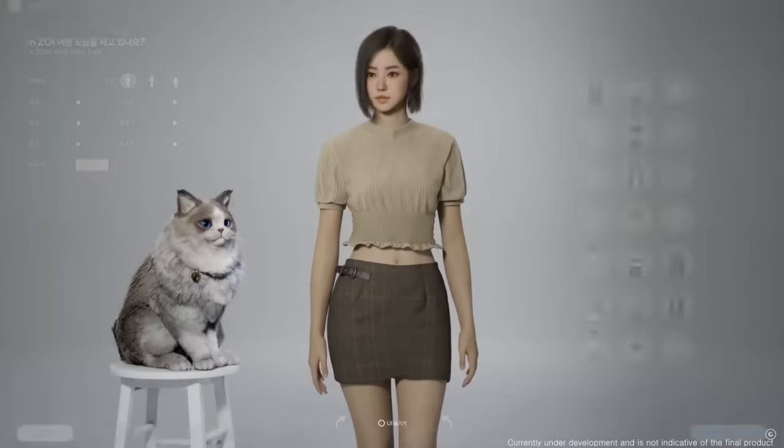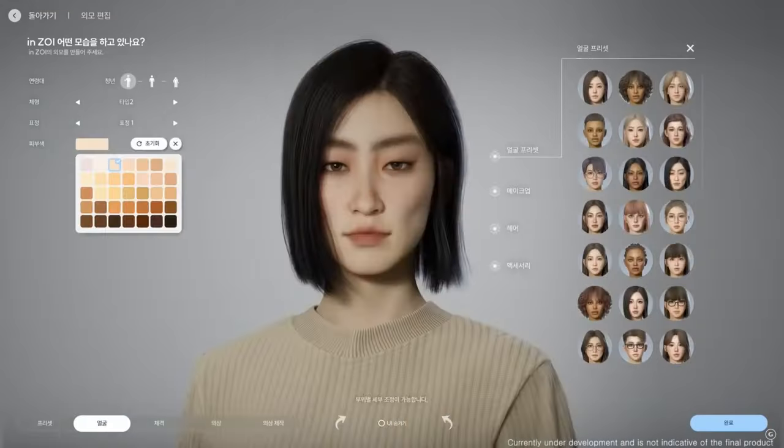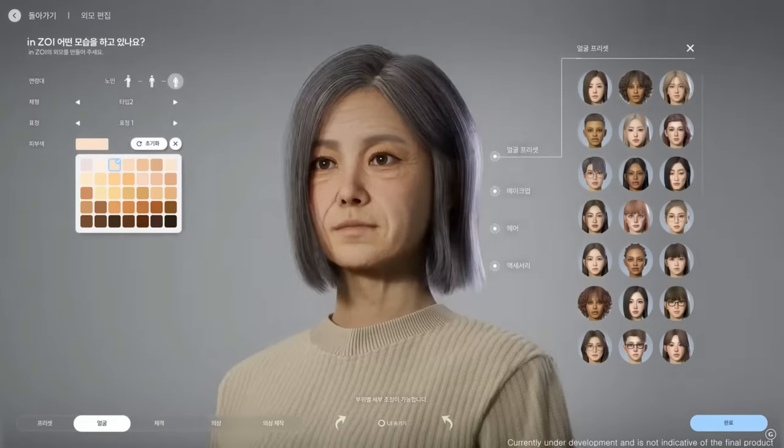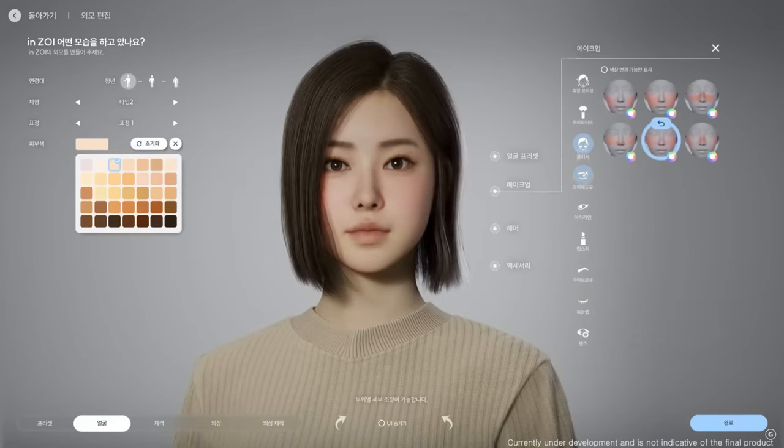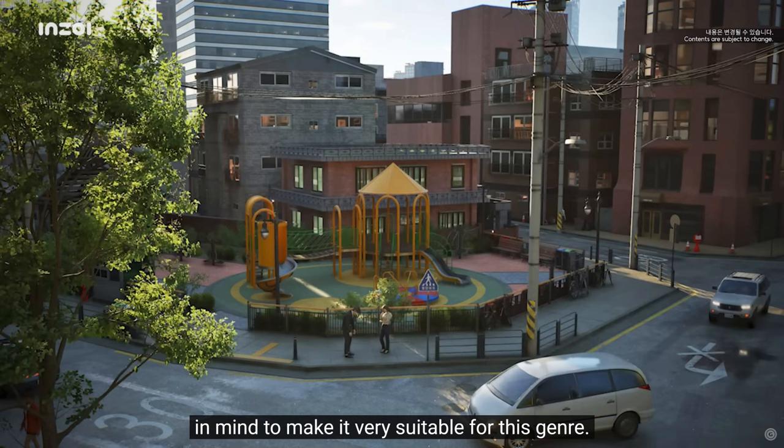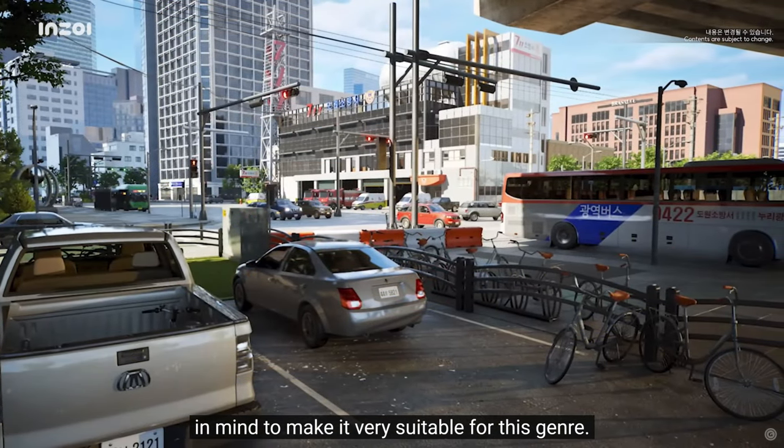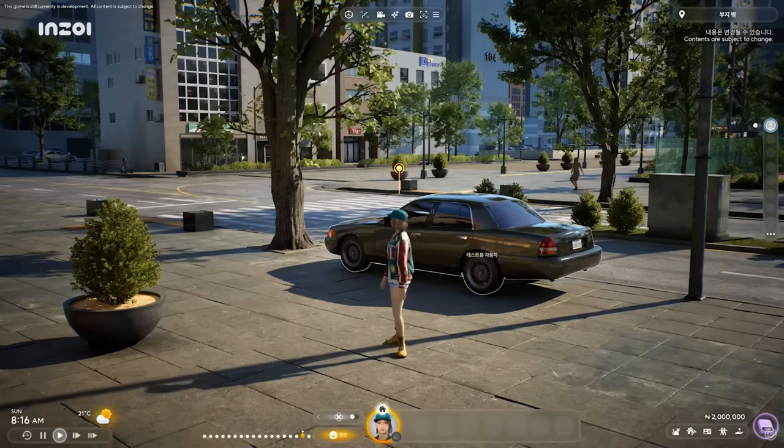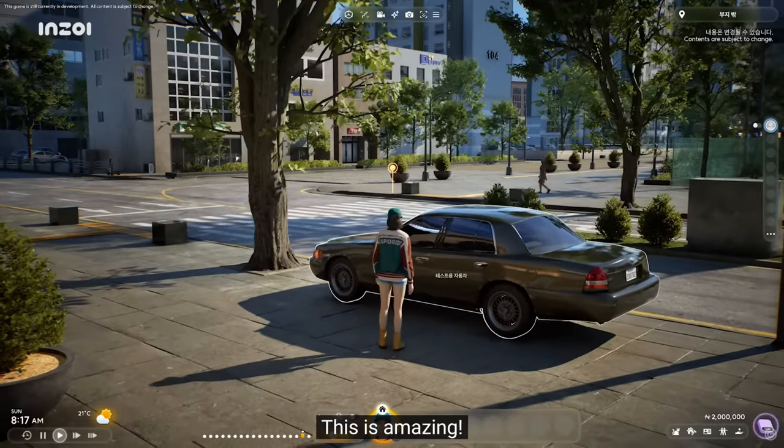So for those of you who don't know what Inzoi is, it is a new hyper-realistic life simulation game set for release later this year, with base game features like weather, in-depth relationships, cars, and mod support, just to name a few.